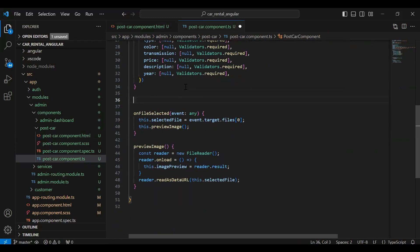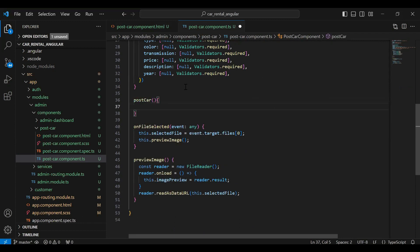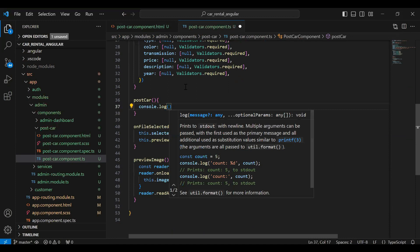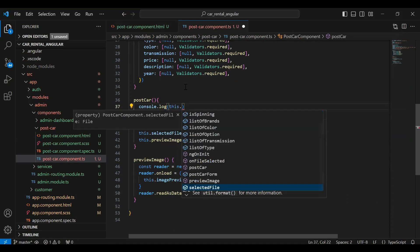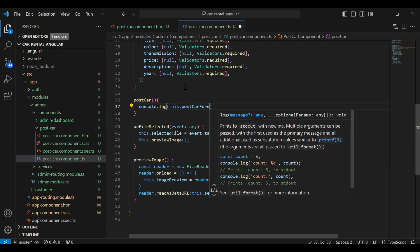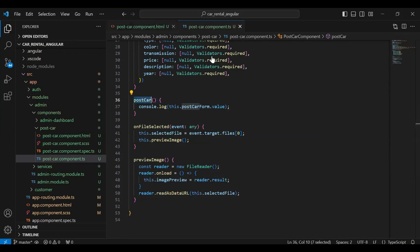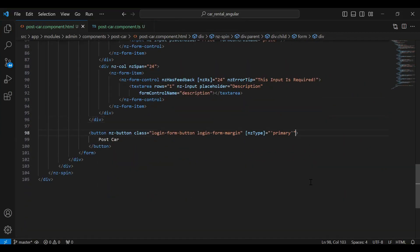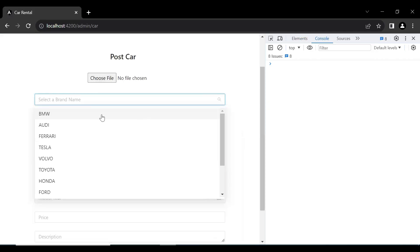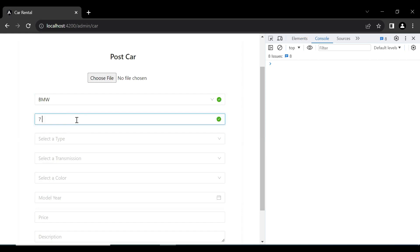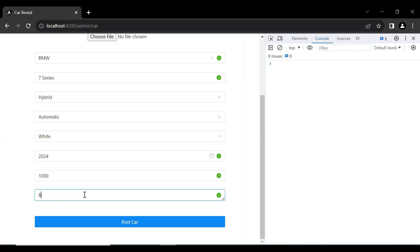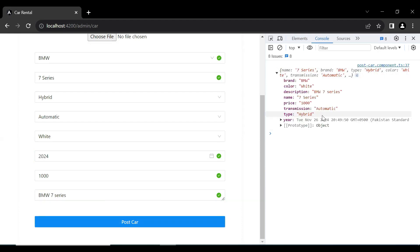In the TypeScript file I create a `postCar()` method. For now I add `console.log(this.postCarForm.value)` to print the form values. I bind a click event on the Post Car button to invoke this method. Going to the UI, I fill in details like brand BMW, then click Post Car, and we can see the data printed in the console with brand, color, description, name, price, transmission, and type.